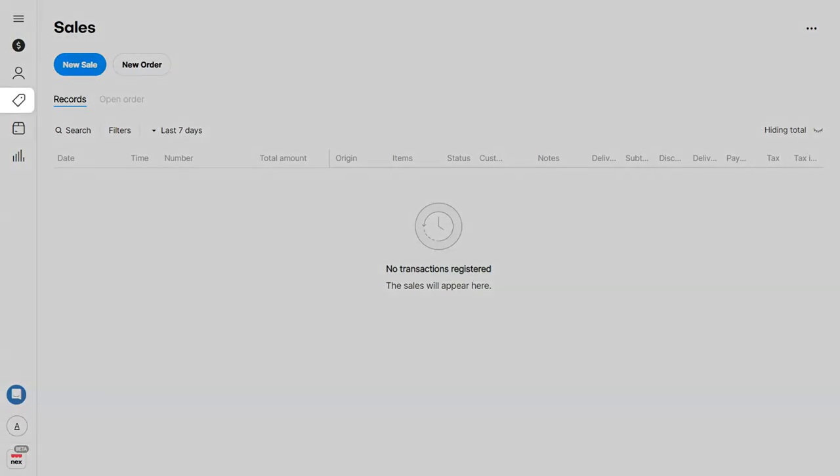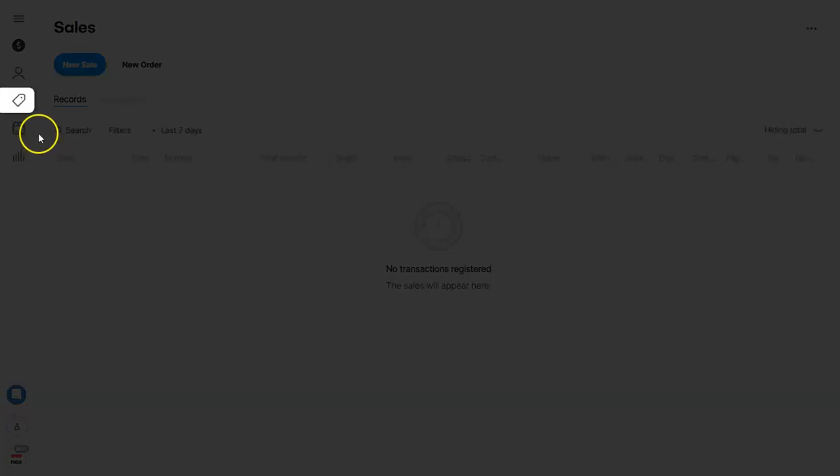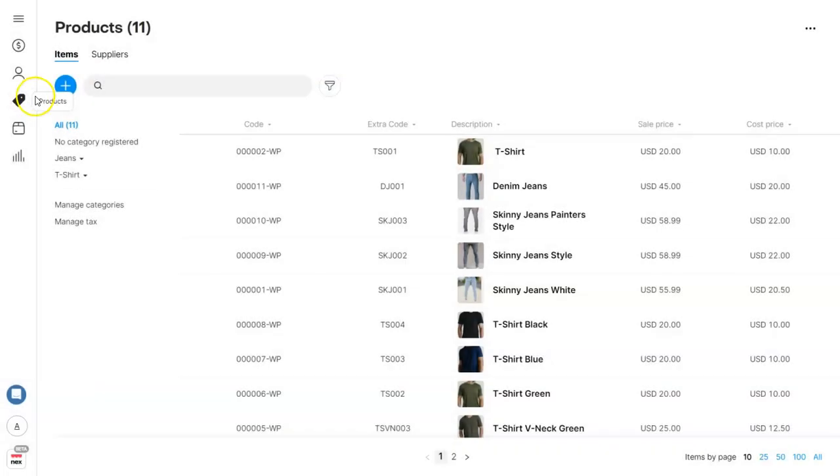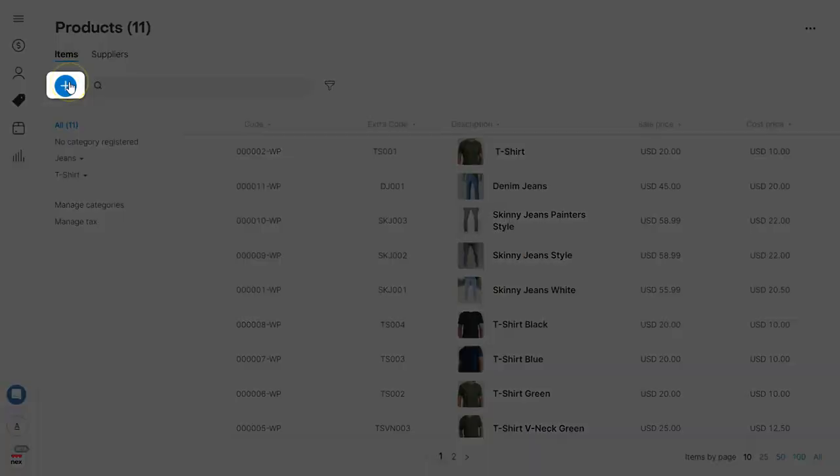So let's go ahead and click on our products menu. And once inside, click on the plus button in blue.